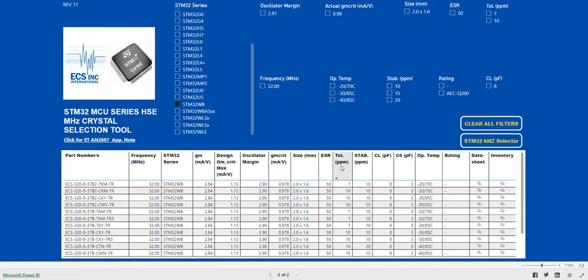If we want to further refine our search, we can see there are options for operating temperature, tolerance, and stability. Let's select minus 40 to 85 and plus or minus 20 ppm stability.